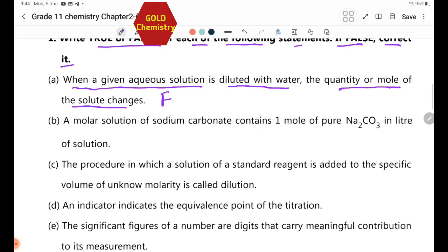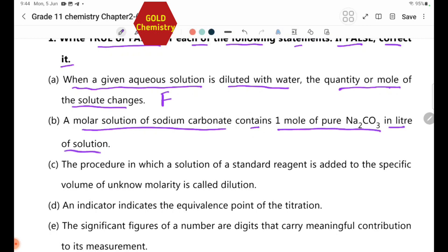Statement 2: A molar solution of sodium carbonate contains one mole of Na₂CO₃ in one liter of solution.